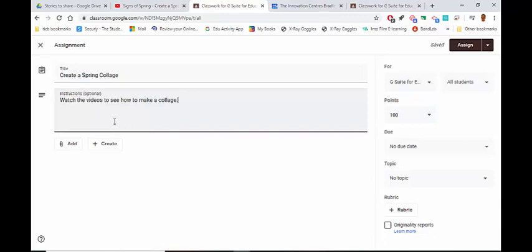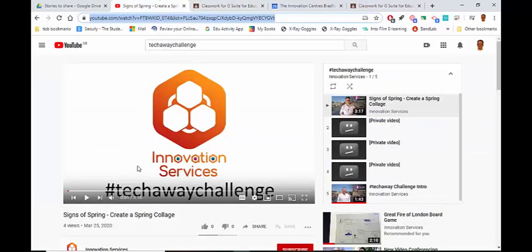For most of the videos, we've created two: a quick video that explains what the challenge is, and another video that gives you a how-to guide. So you could put more explanation in here. This is my Create a Spring Collage video where I introduce it, so I'm just going to copy the web address.